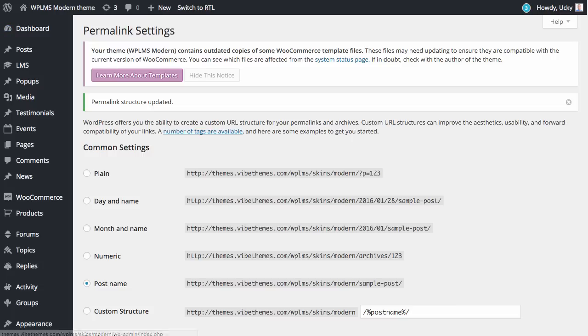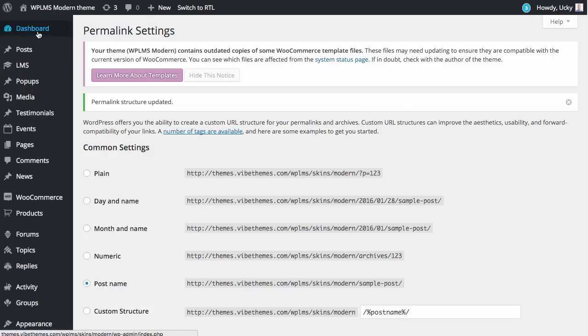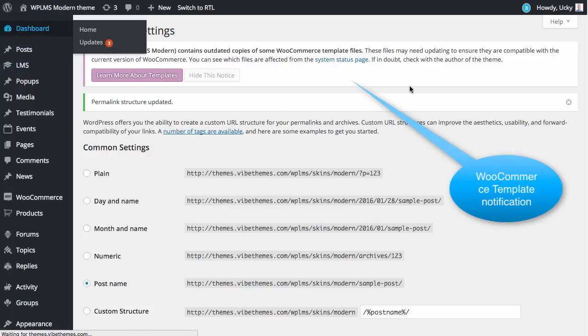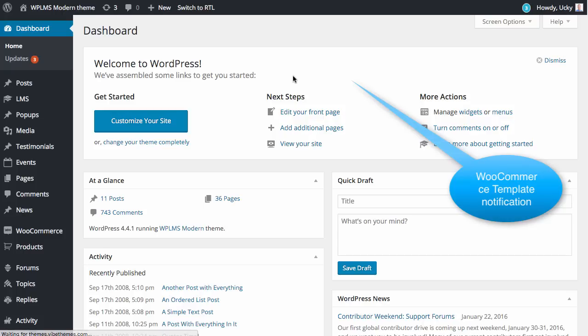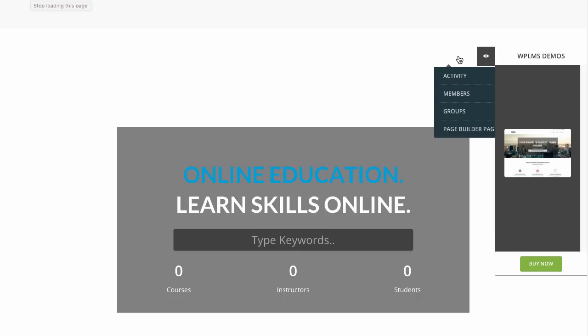If you have made any changes in the functions.php of your modern theme you will need to copy them again, which you can simply do by copying the whole functions.php file in the modern theme. If you now reload the dashboard you will see that the template notification is gone.